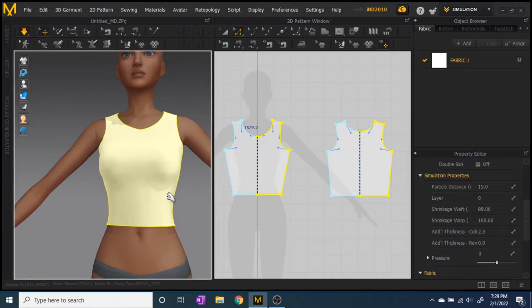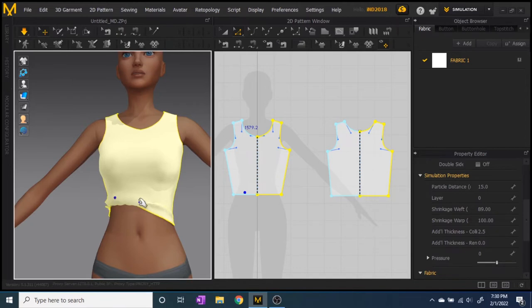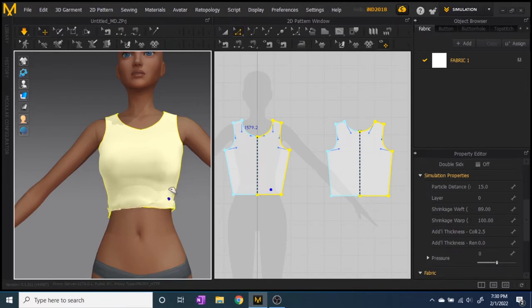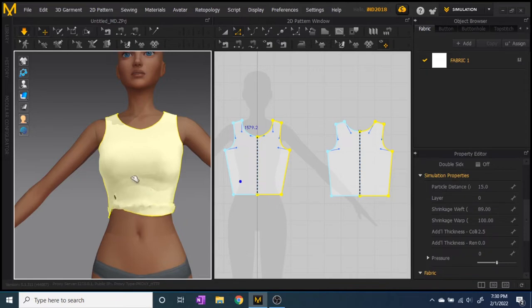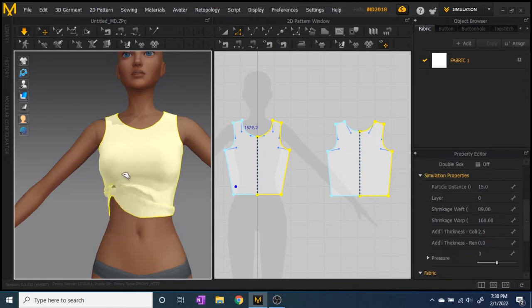I start the particle distance at 15 instead of 20. It makes the distance between the faces and vertices smaller so they fit together better, which makes for less clipping on the actual Sim.